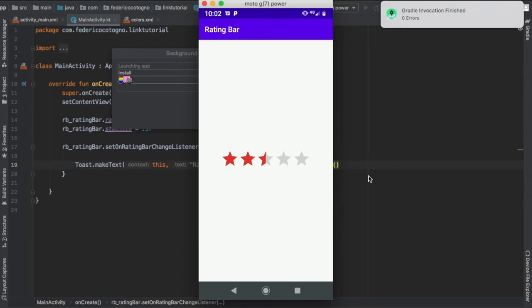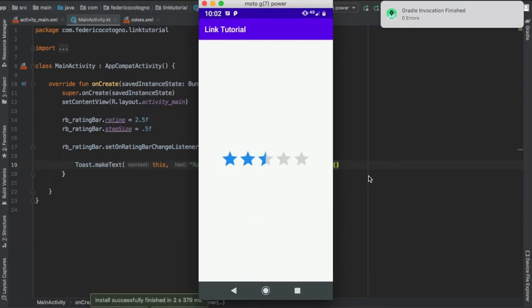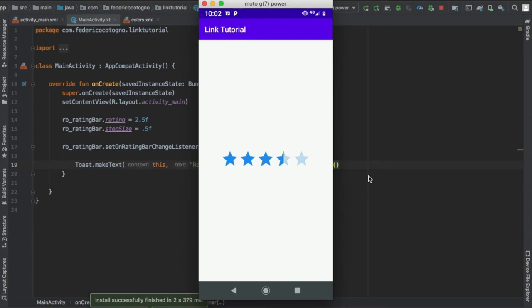Essentially, that's all there is to creating a rating bar. As you can see, this time it's blue. It starts with a default of 2.5, and it increments by 0.5.